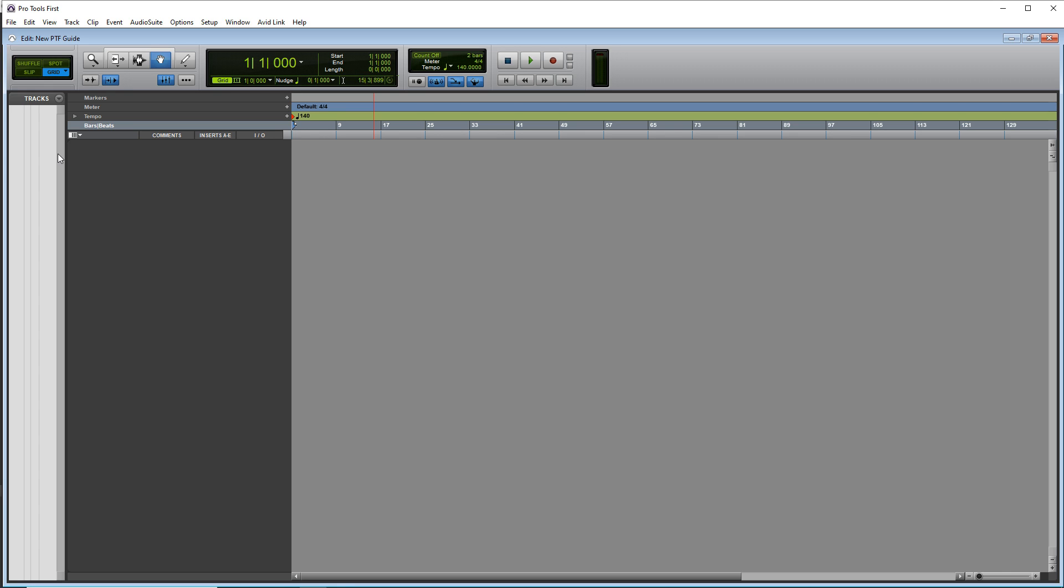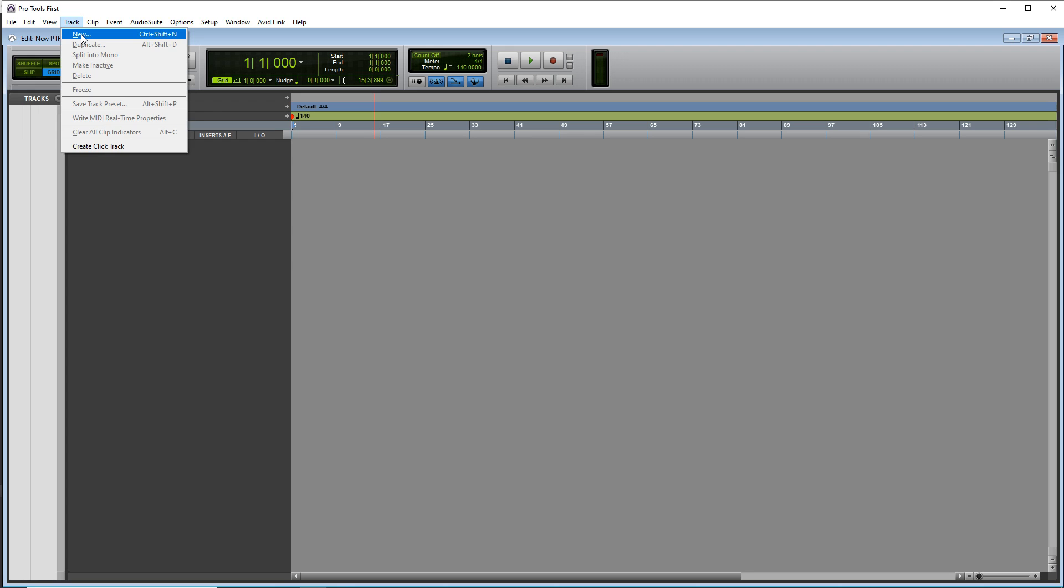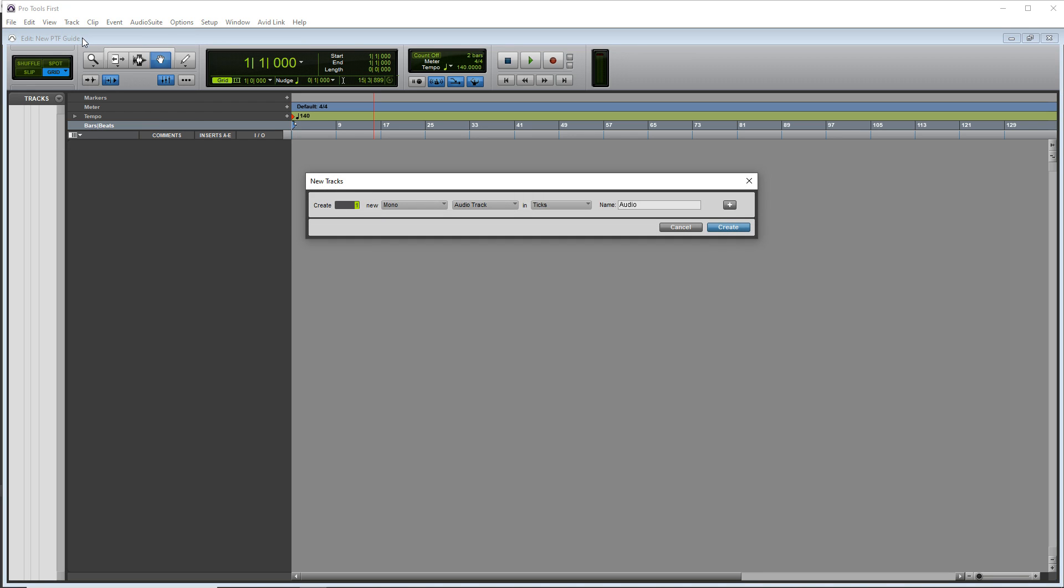So let's create a new track, go up to track, click on new. And this is going to be a mono track as a guitar is a mono source and it is audio and you can give it a name here.